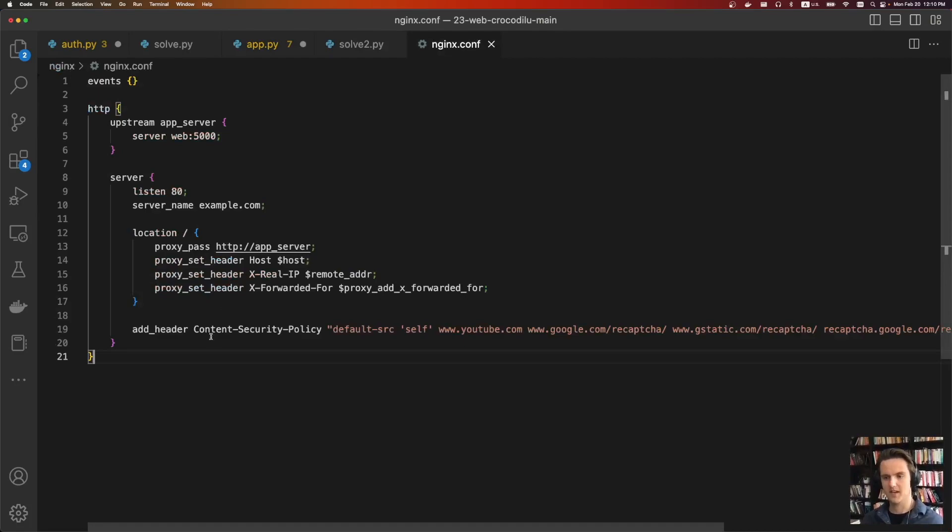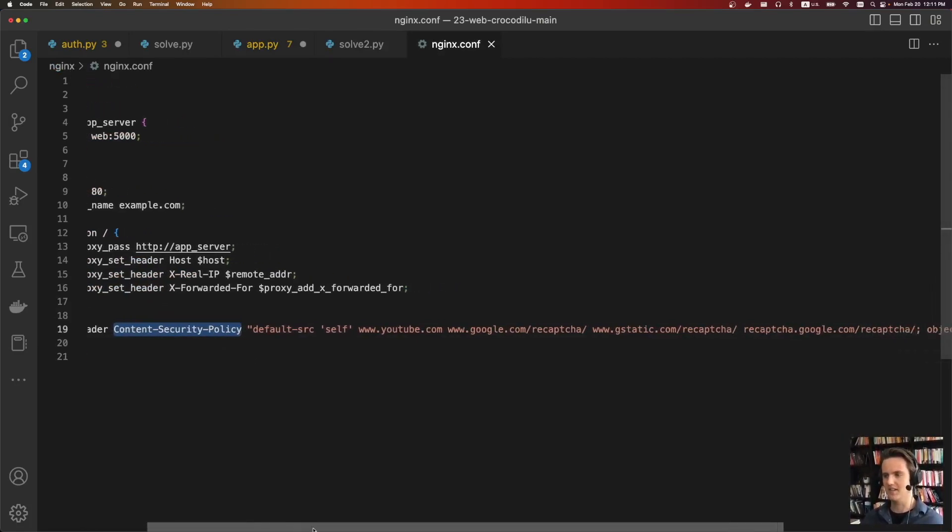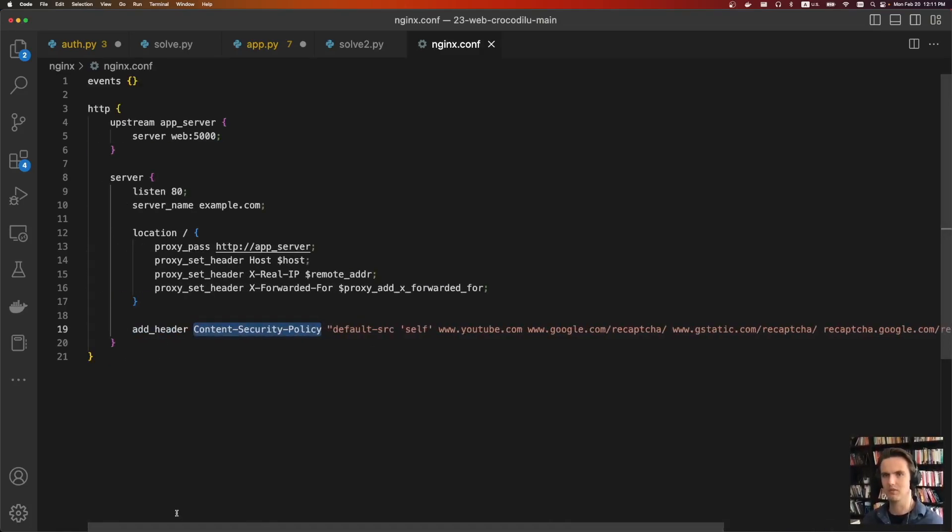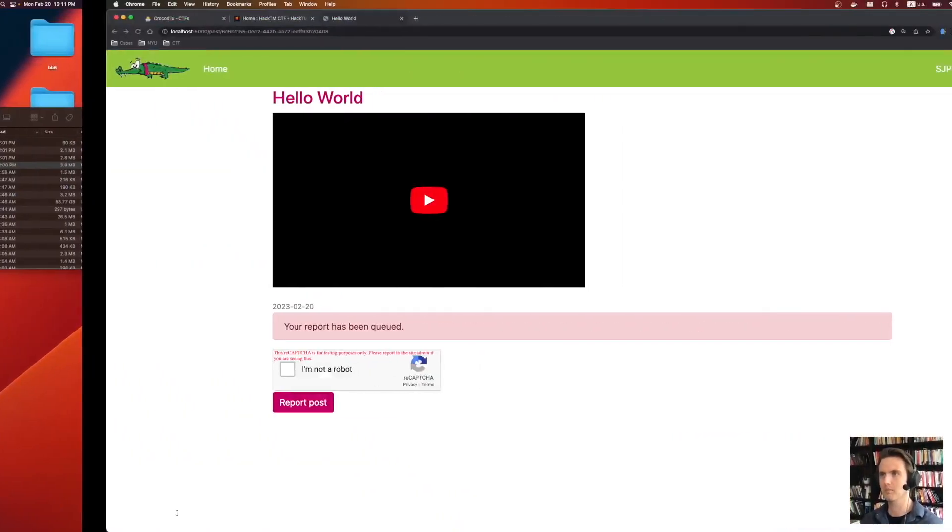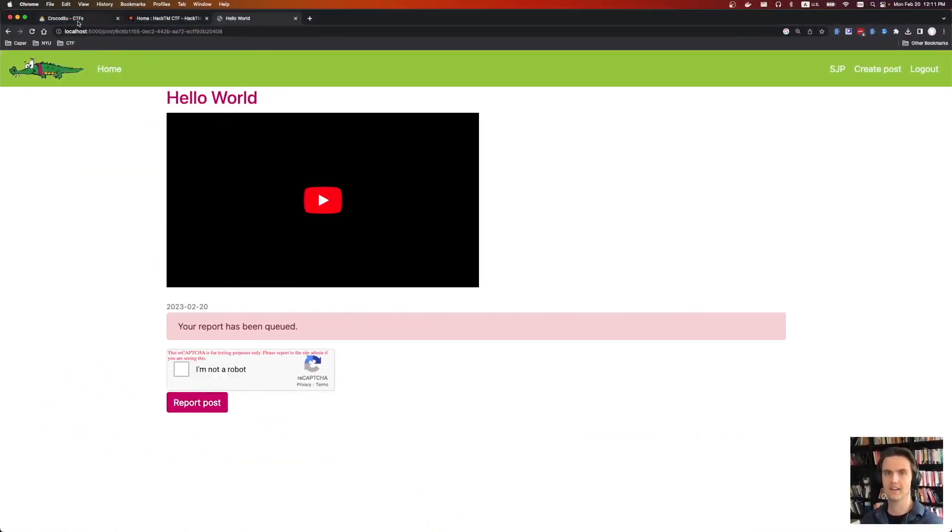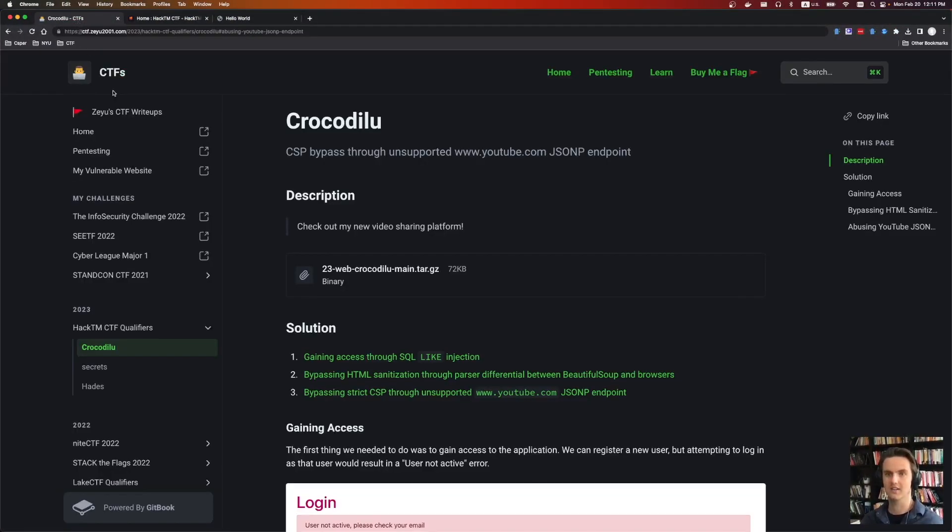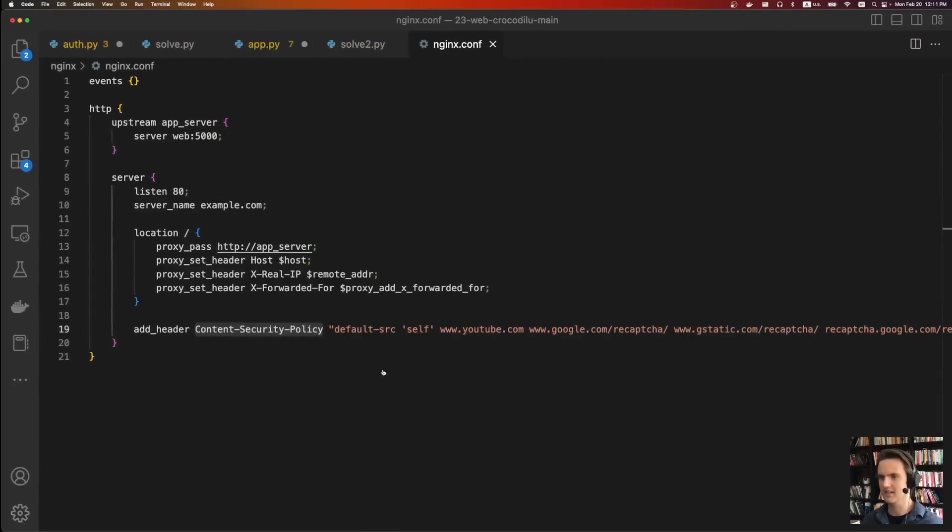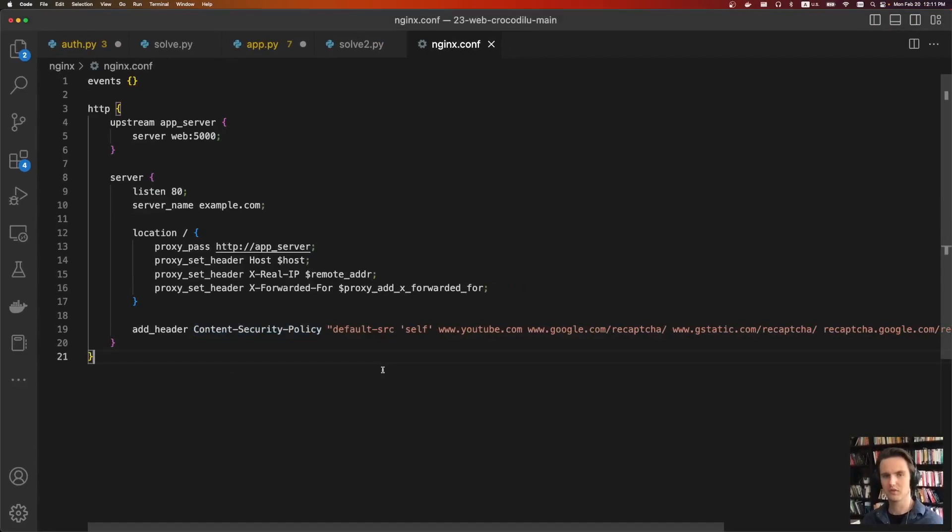The second bypass is bypassing content security policy. So sadly, during the CTF, I did not bypass this. And so I'm referring to a write-up by Zayu here, where they talk about how they were able to find an endpoint on YouTube. I searched all over the place for this JSONP, but I couldn't find it.